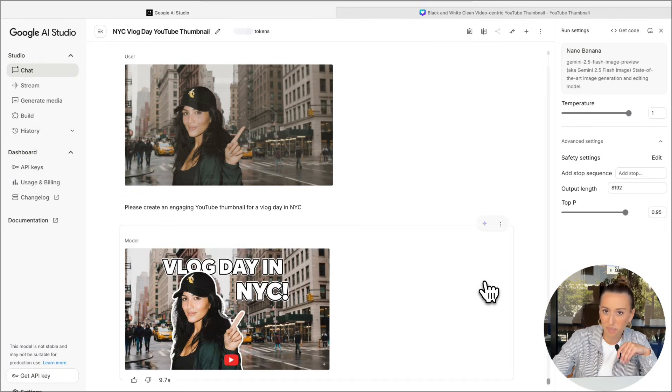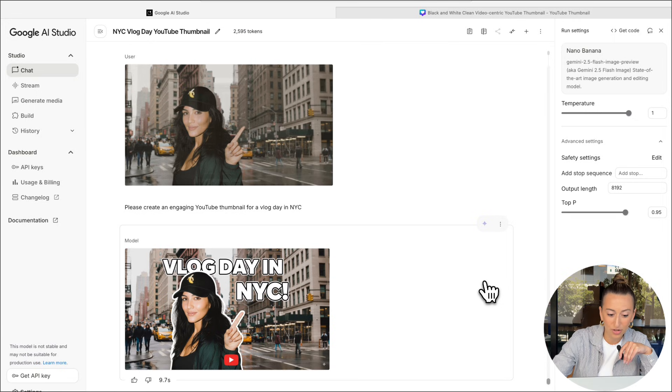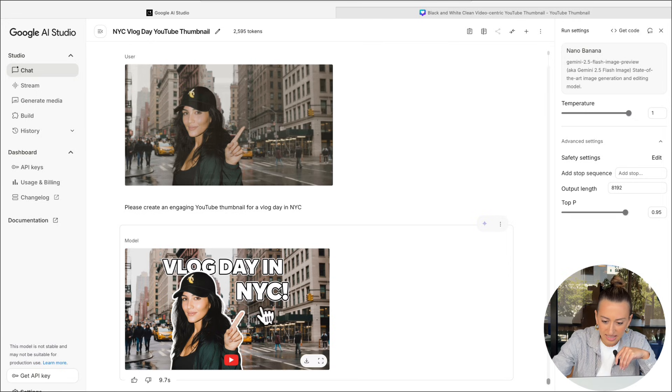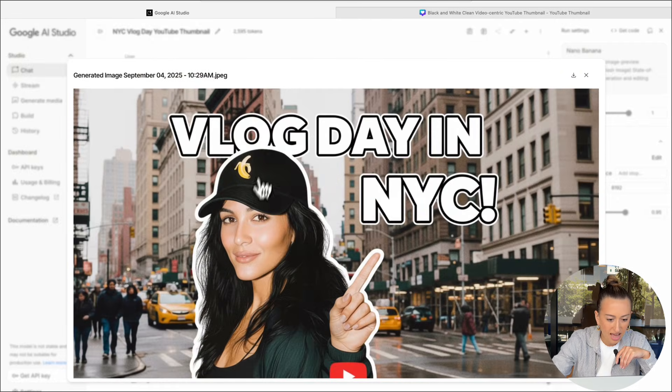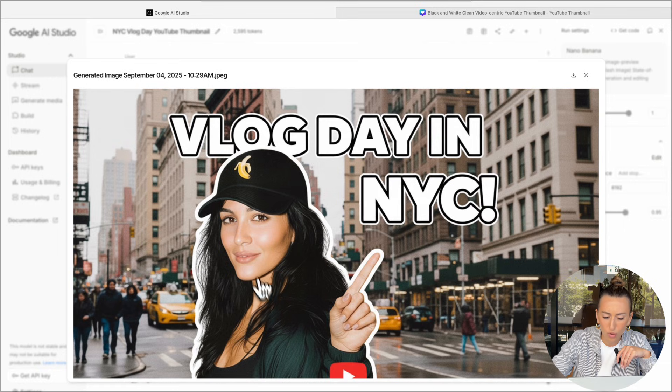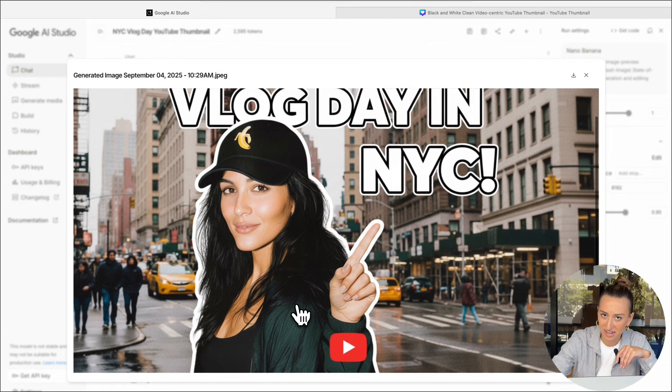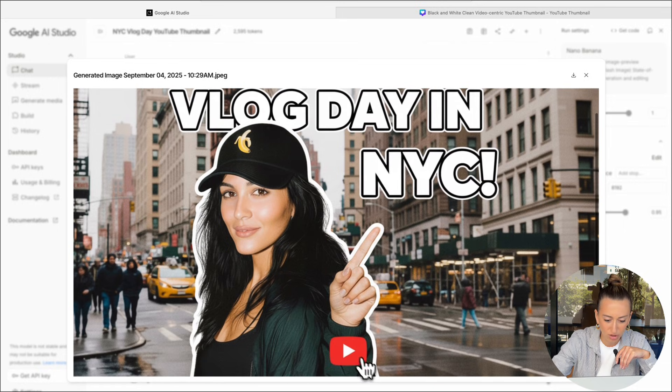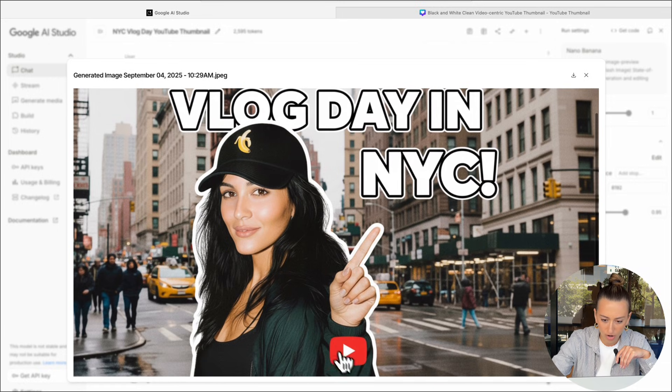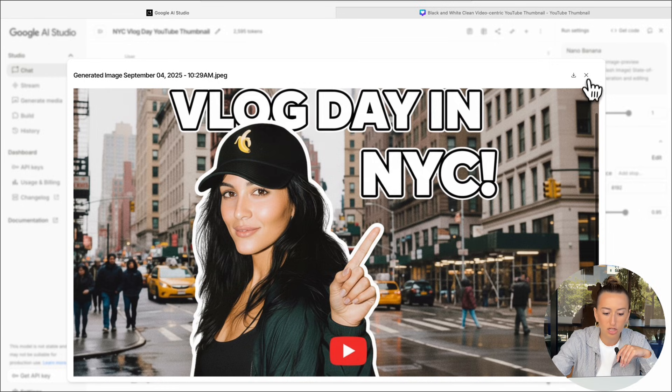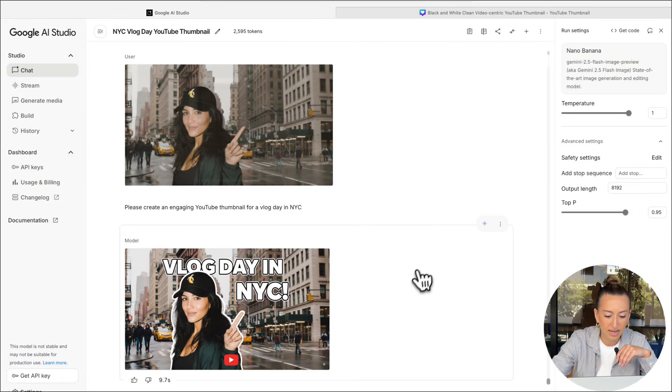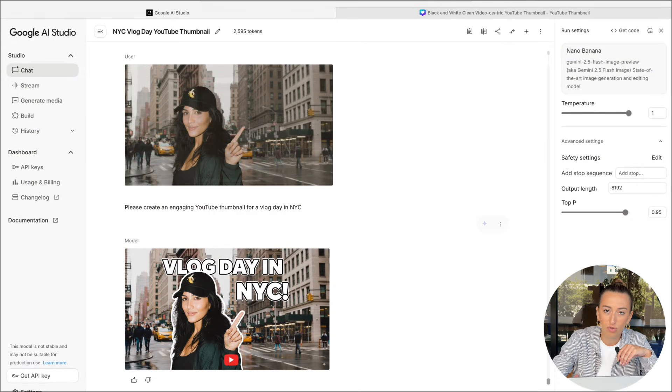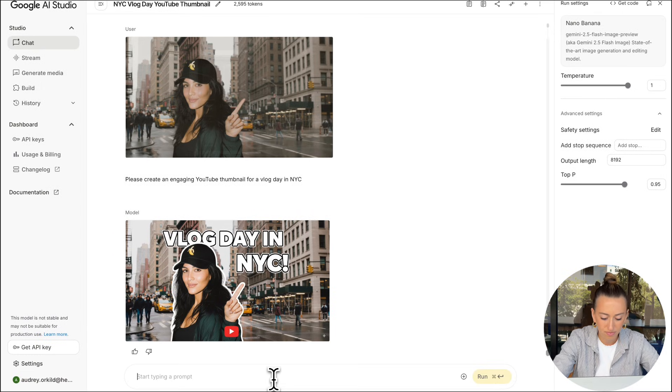Now this looks pretty good. I really like the text they added. I like how they outlined the girl. The only thing I'm not loving is the YouTube logo right kind of on her arm, but that's totally fine because we could fix that in one easy prompt just saying, please remove the YouTube logo.